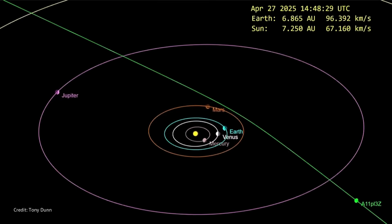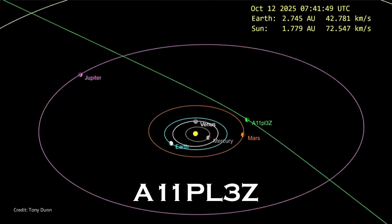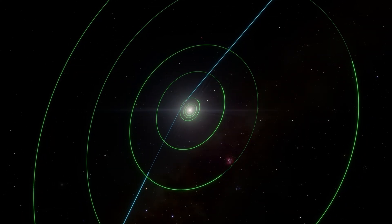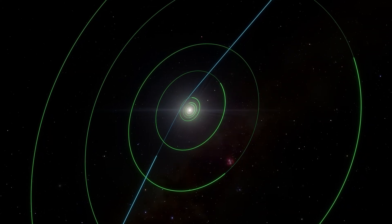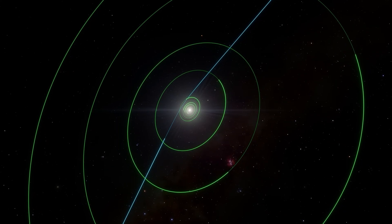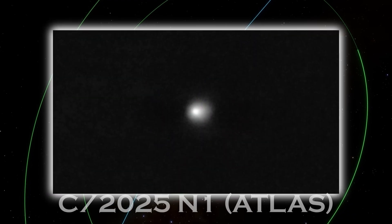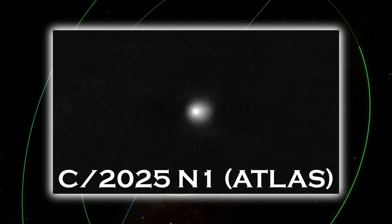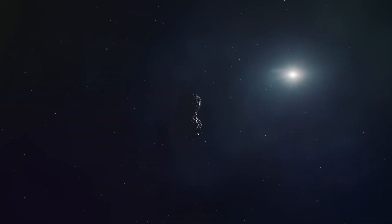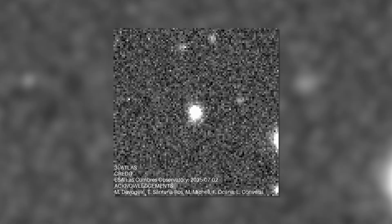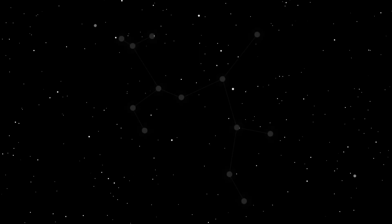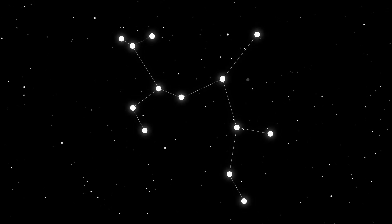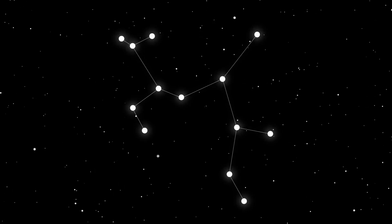The object first appeared under the temporary name A11PL3Z, a label hiding a mystery. But when its orbit was confirmed to be a hyperbola, the minor planet center gave it an official name: 3i Atlas, also listed as C2025N1 Atlas. The 3i meant it joined a rare group, only the third known interstellar visitor to our solar system after Oumuamua and Borisov. At the time of its discovery, it was faint, with a visual magnitude of around 18 to 19 near the constellation Sagittarius. Hard to spot, but clearly there for those who knew where to look.